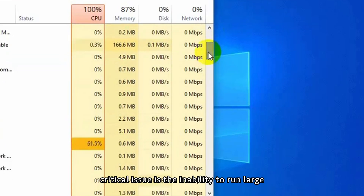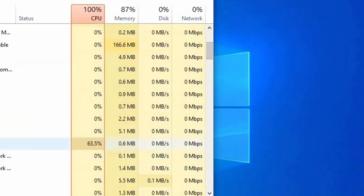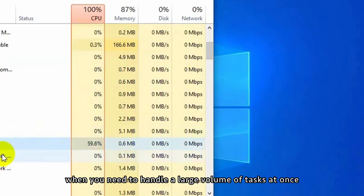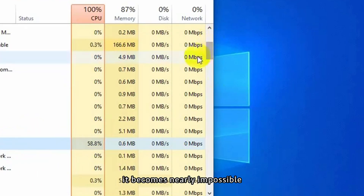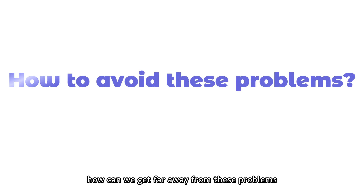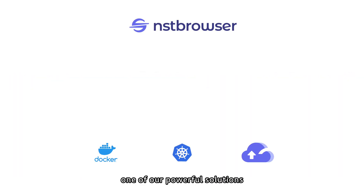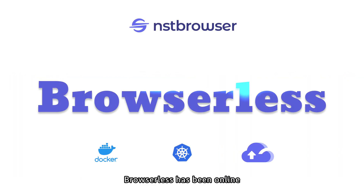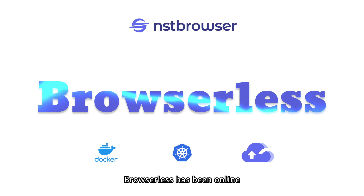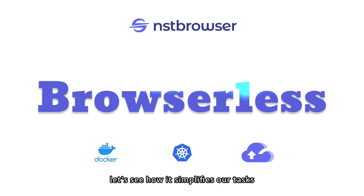But the most critical issue is the inability to run large-scale browser automation tasks. When you need to handle a large volume of tests at once, it becomes nearly impossible. How can we get far away from these problems? Congratulations — one of our powerful solutions, browserless, has been online.